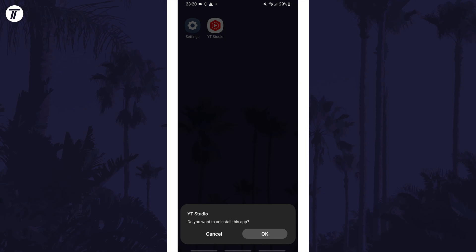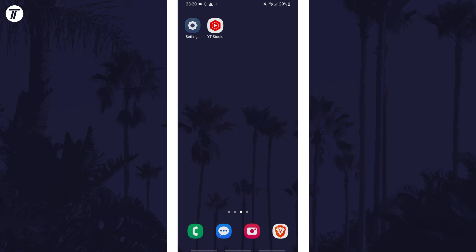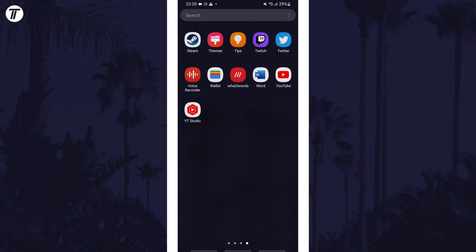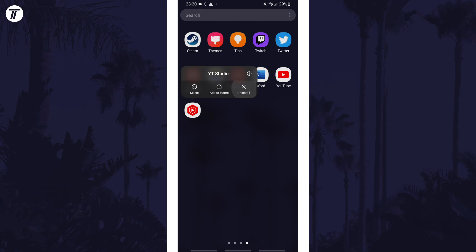If you can't find the app on the home screen, swipe up on the home screen and then search for the app on the apps page. Once you've found it here, long press on it and choose uninstall and then ok.